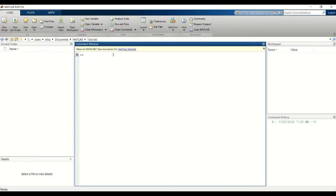Before we get into that, I first want to show you how to use the random number generator. The function in MATLAB to do this is called RAND.